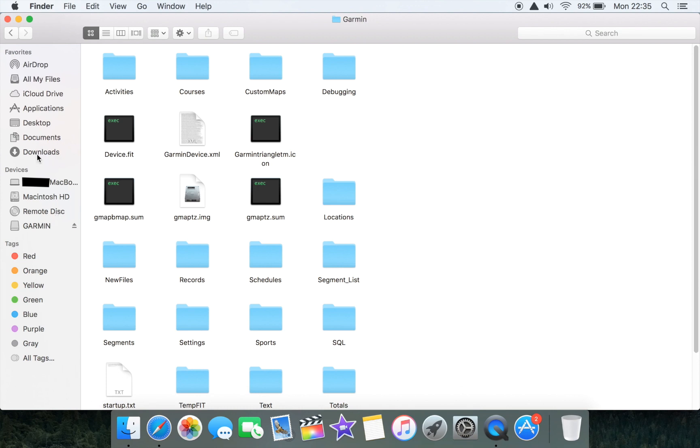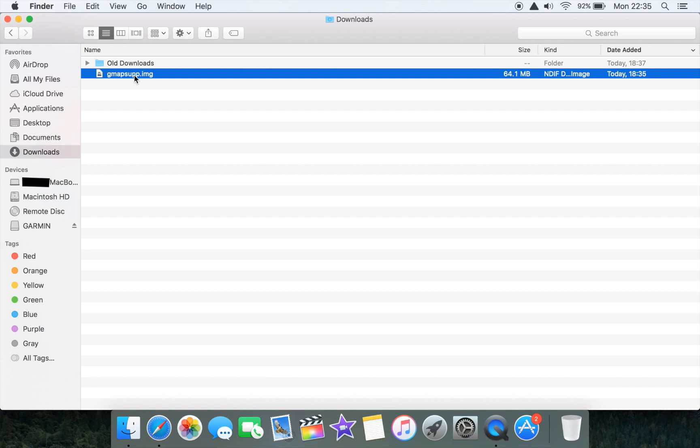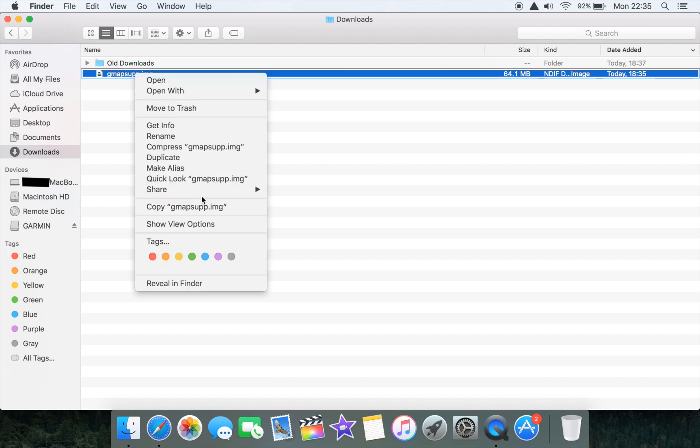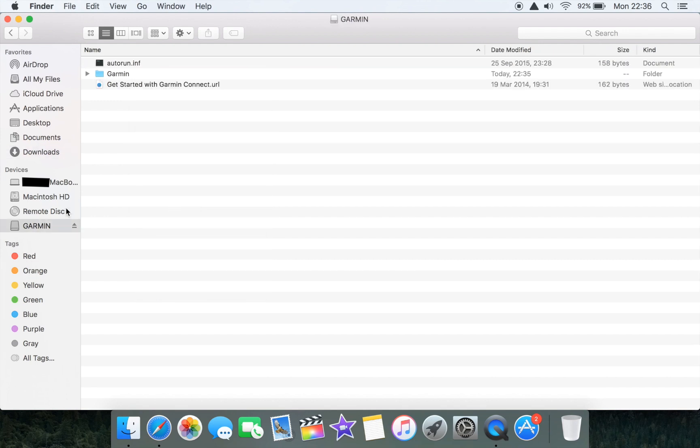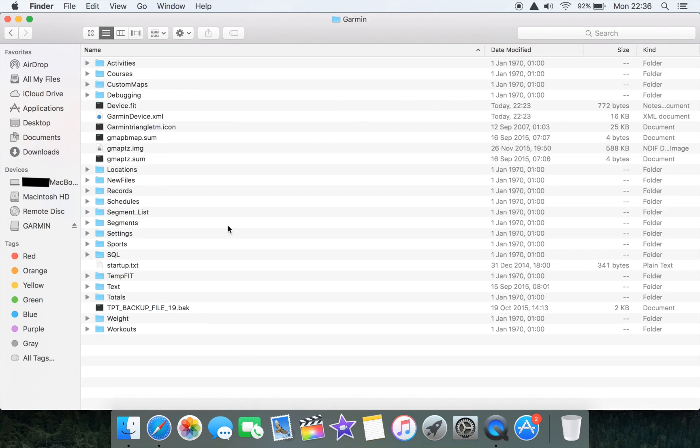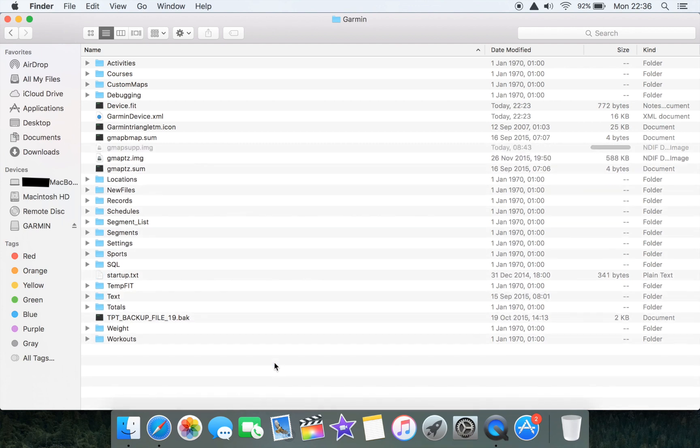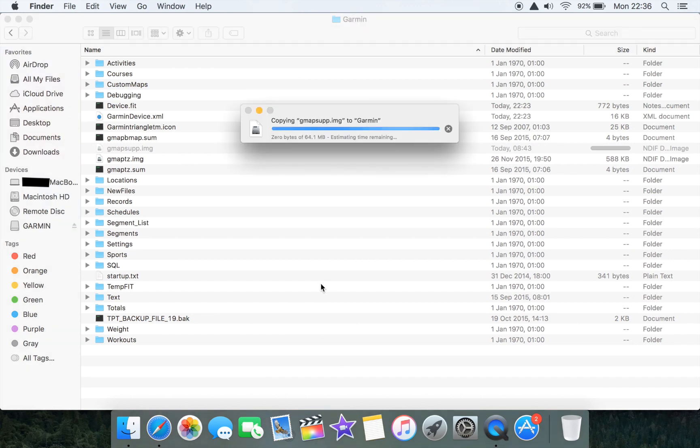What we now want to do is copy across the gmapsup.img file that we downloaded from the website. We're going to copy that, go back to our Garmin folders, and paste it into the Garmin folder on our Edge 520. That's now copying across and that's just going to take a few minutes so we'll quickly stop the video and restart once that is complete.